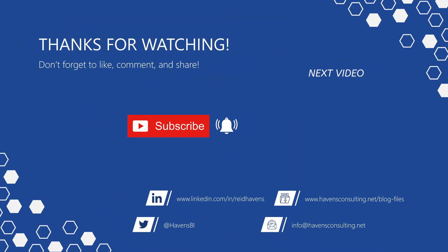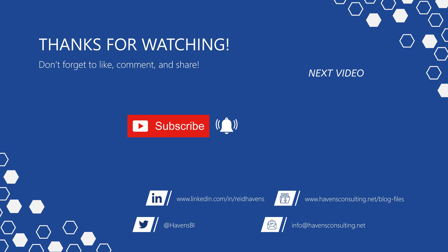Thank you so much for watching and please don't forget to like comment or share this video. If this is your first time to my channel or you want to see more of these awesome videos smash that subscribe and notification button. And last but not least you can download the file for today's video from my blog files page using the link down below.